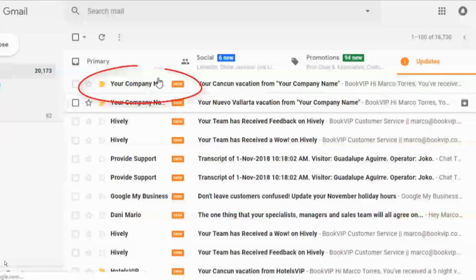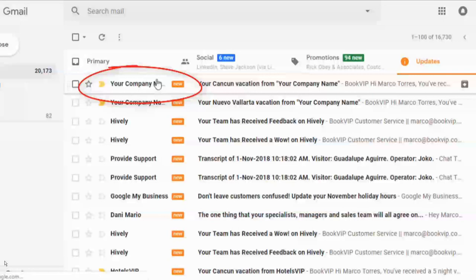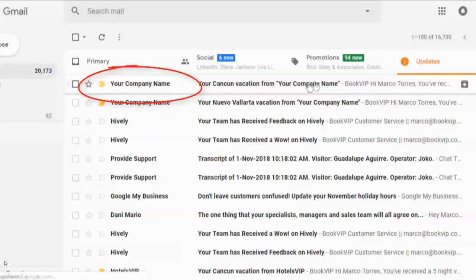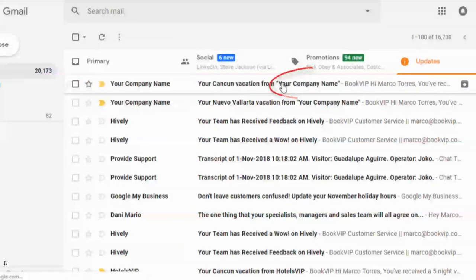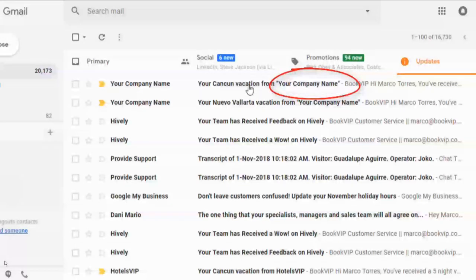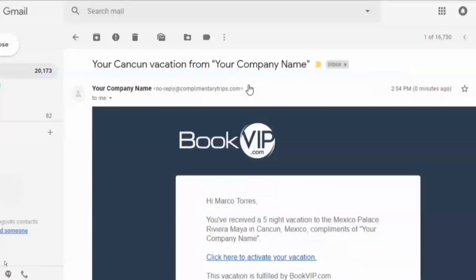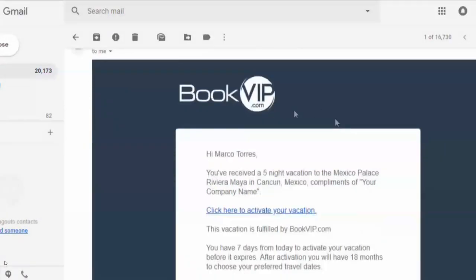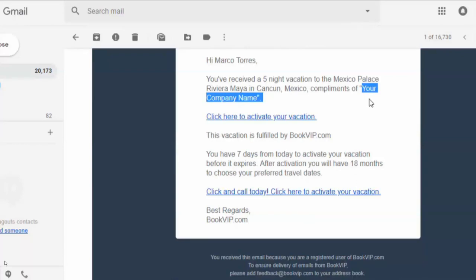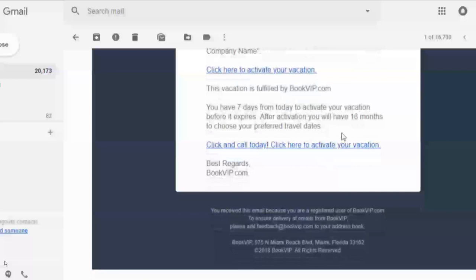Right there in the from line is your company name, and in the subject line your company name is included as well. In this example, it says 'Your Cancun vacation from your company name.' They will receive a simple email, mostly all text, with no images to make sure it reaches their inbox rather than junk mail.